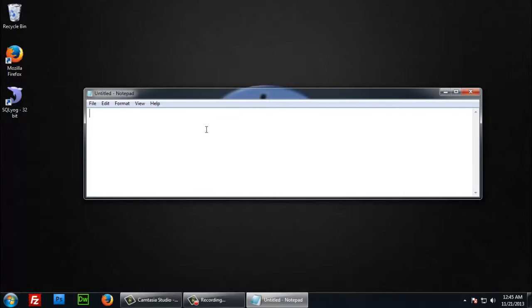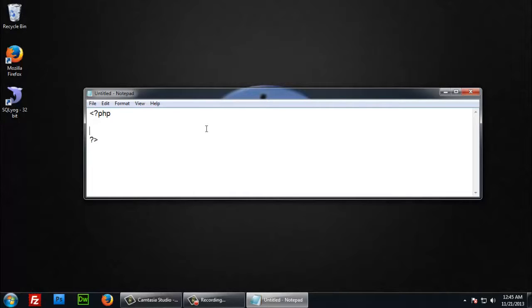Okay, PHP starts with less than question mark PHP and ends with question mark greater than. In between these tags you can write your PHP code.